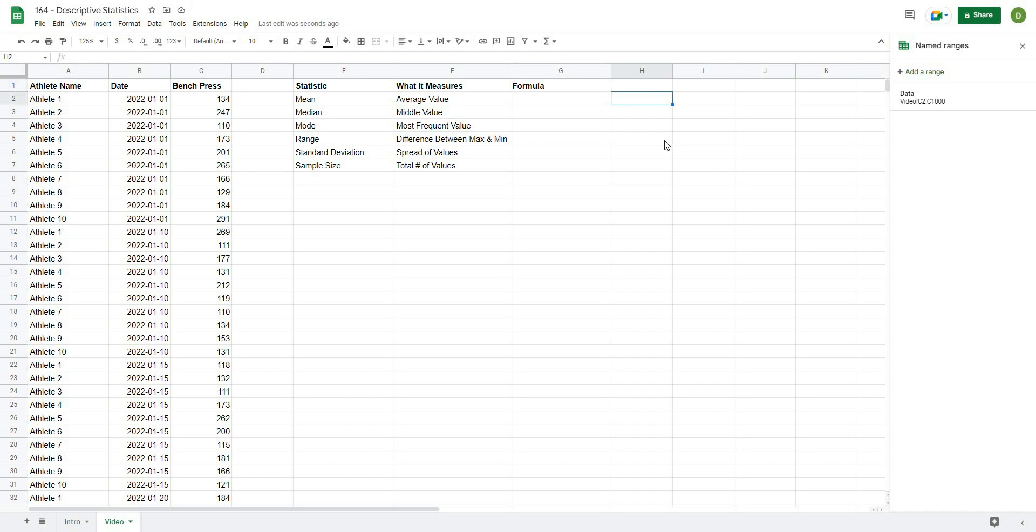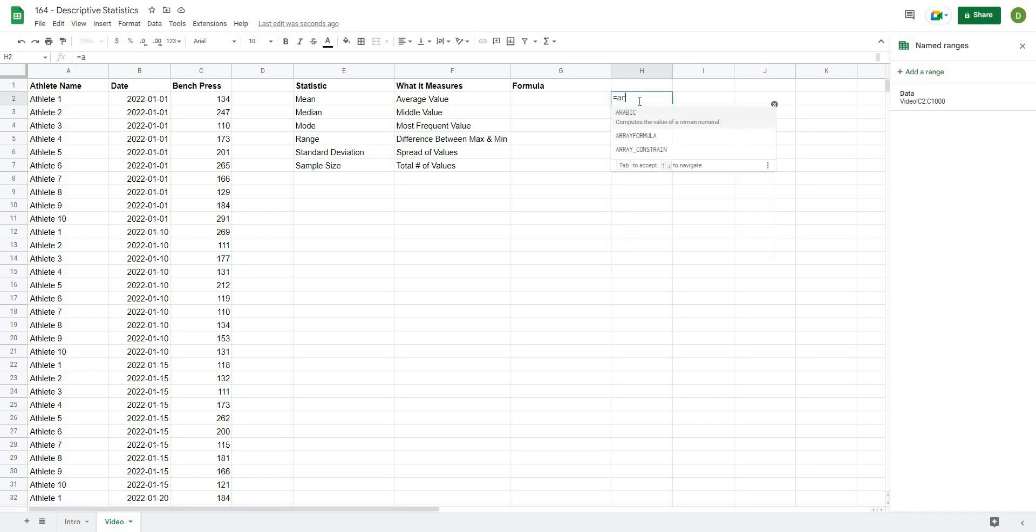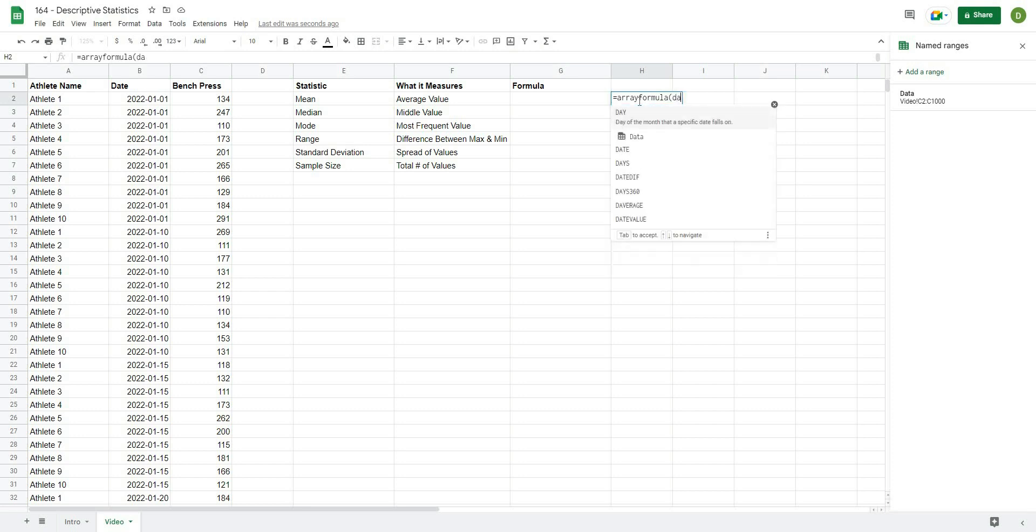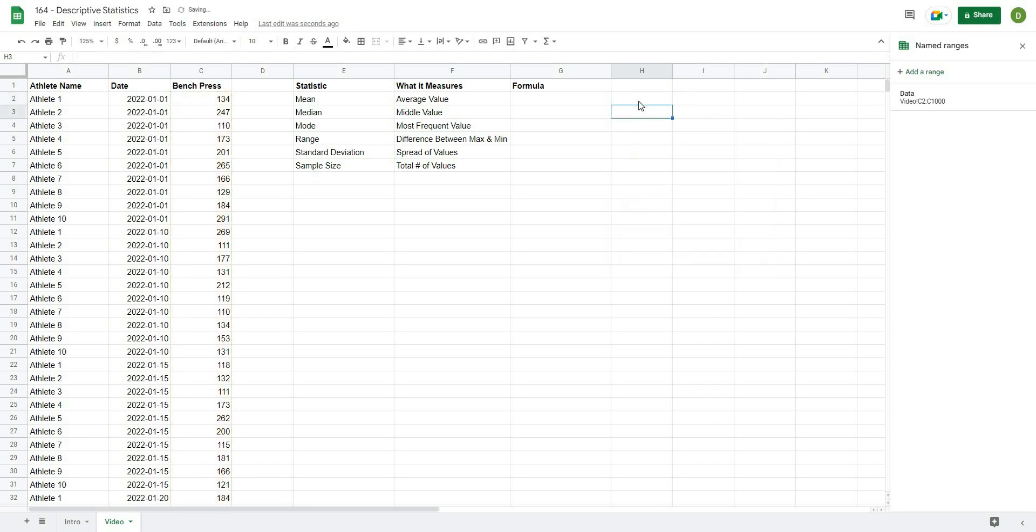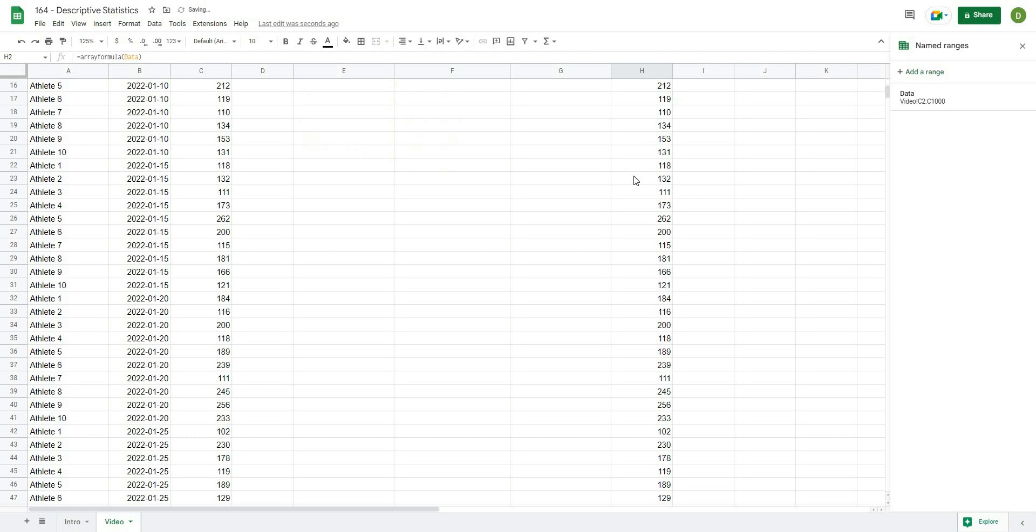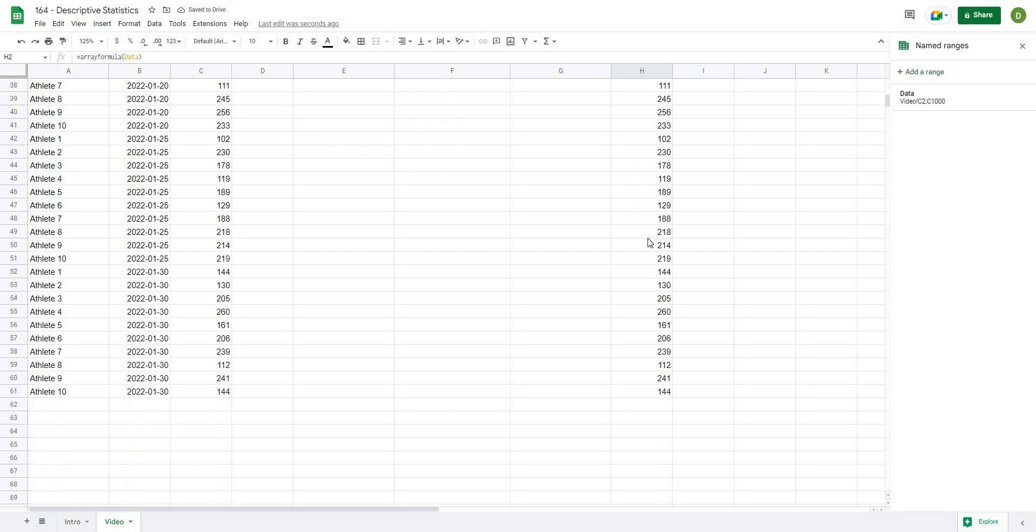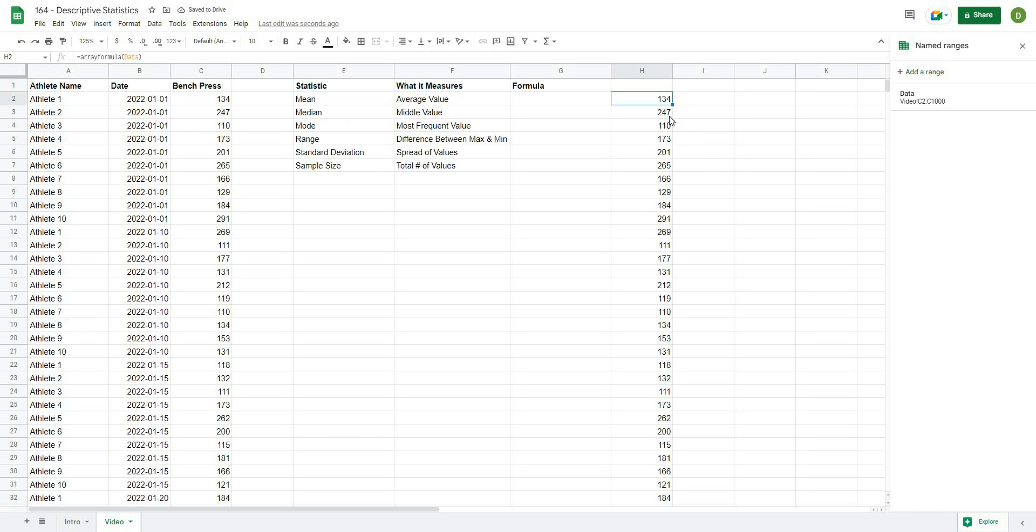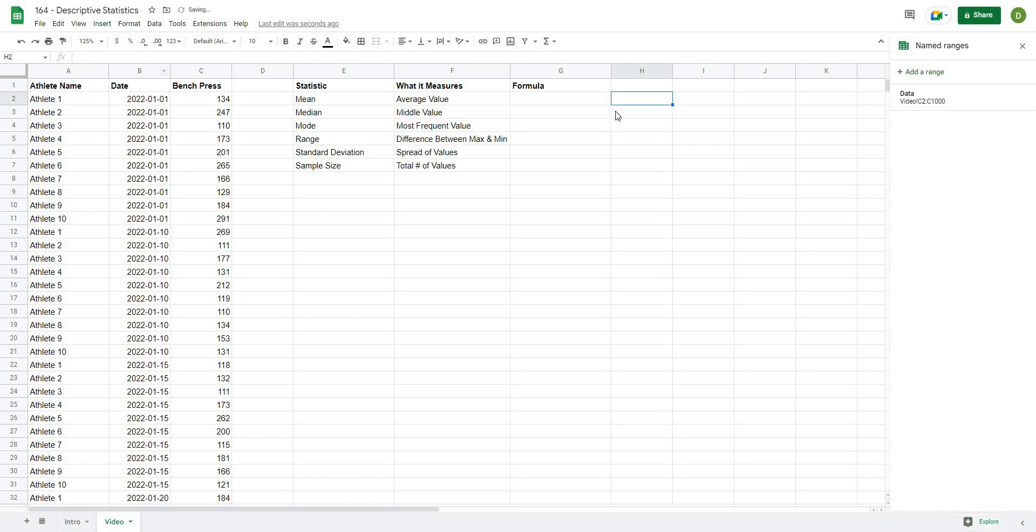Now to give you an idea of how this data works, once we've created this name range, what I can do is just type something like equals array formula, and then open that up. I'll type data inside of it, and if I close that off, what you're going to see is it actually gives me all of that data. This is important because we're going to use this named range of data to calculate all of our statistics.